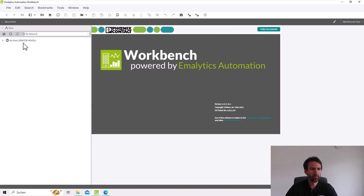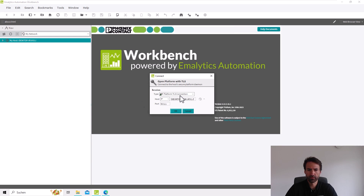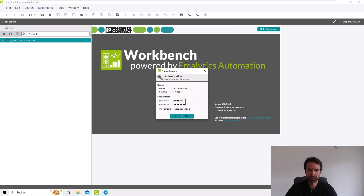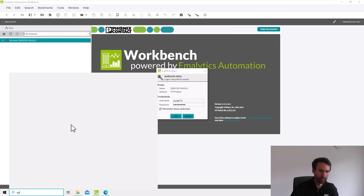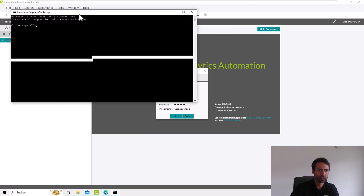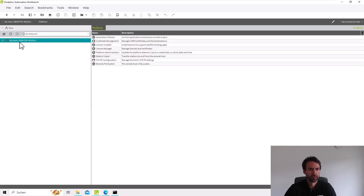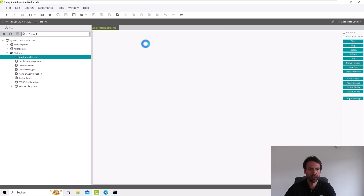To finish this tutorial, we will check if we can open the platform of the computer. This is my host. When we right-click, we can choose the option 'Open Platform.' We now have a TLS connection — we don't have to change anything here, including the port. We click OK, and now I have to type in my Windows user and Windows password. We have to consider that the real Windows username is visible when you open the command prompt and type 'whoami.' And this is my real Windows user. I can now log into my platform, see my platform, and open the application director.